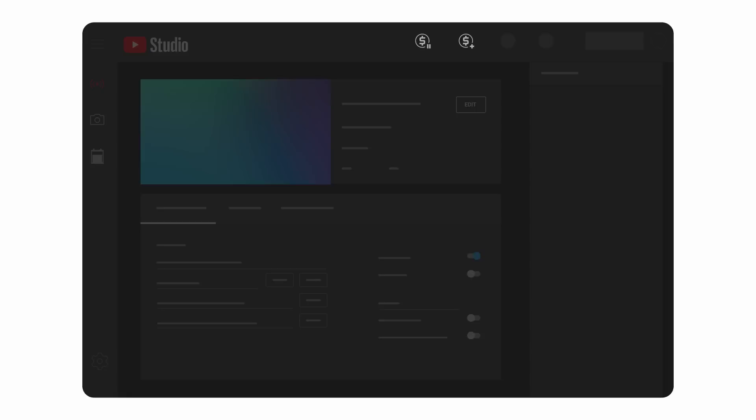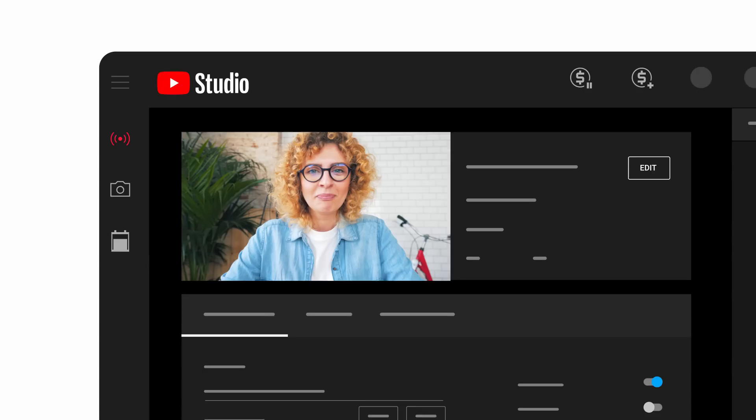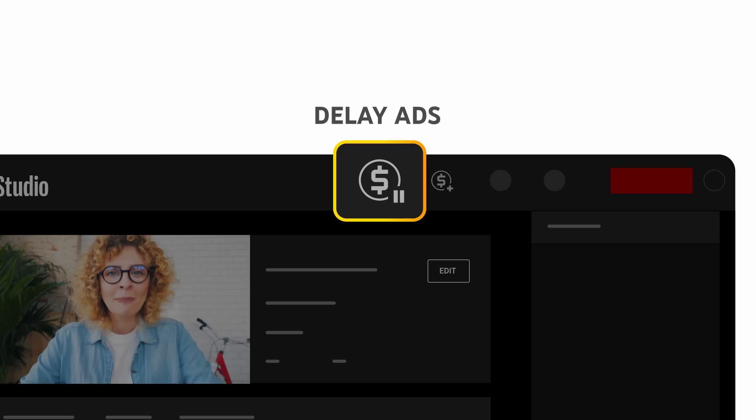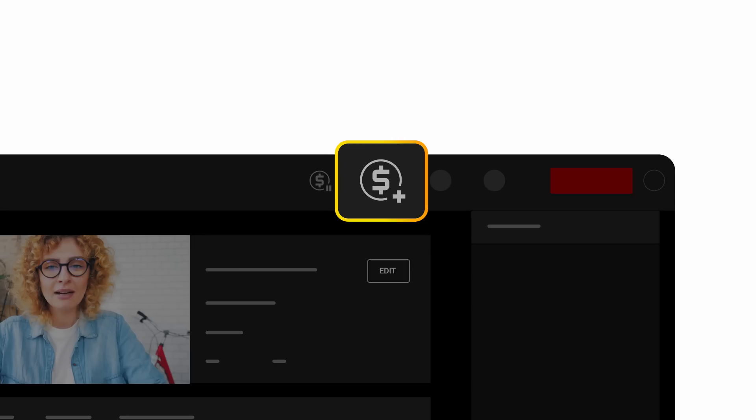Once your live stream starts, if you have YouTube insert mid-roll ads, they will start appearing at the frequency you selected. Before an ad appears, you'll get a notification when an ad is about to be served during your stream. If it's not a good time, use the delay ads button, which pauses mid-roll ads from displaying for 10 minutes. You can also manually place a mid-roll ad at any time by clicking the insert mid-roll icon.